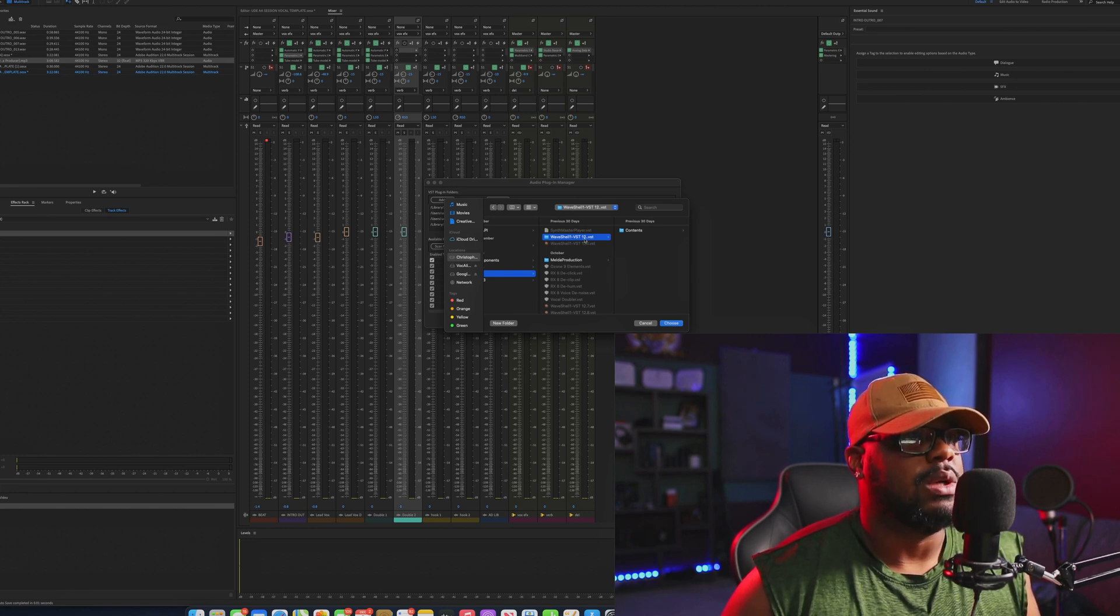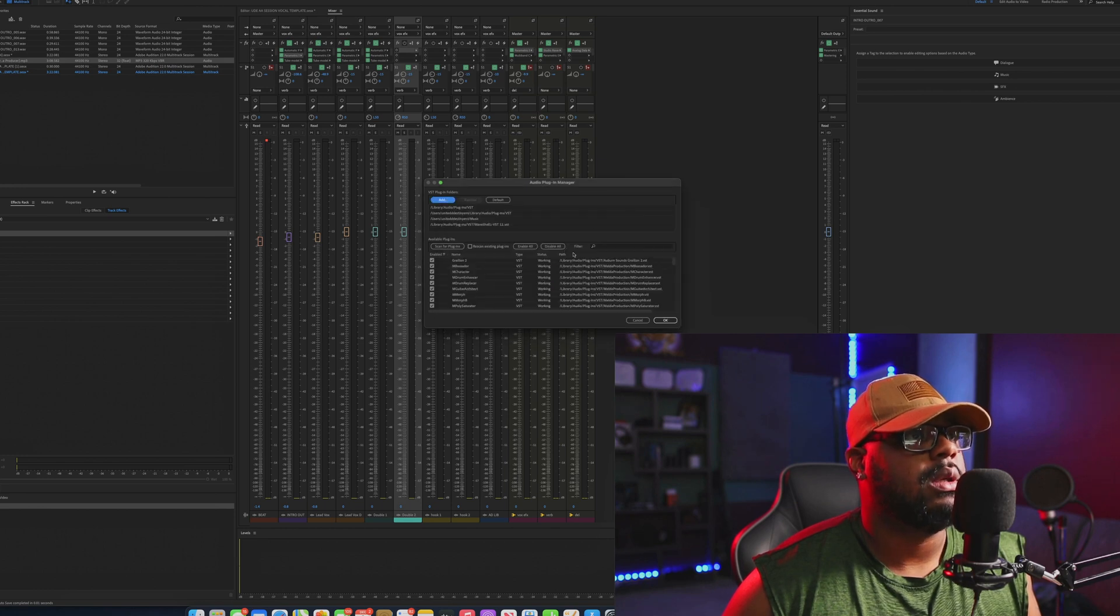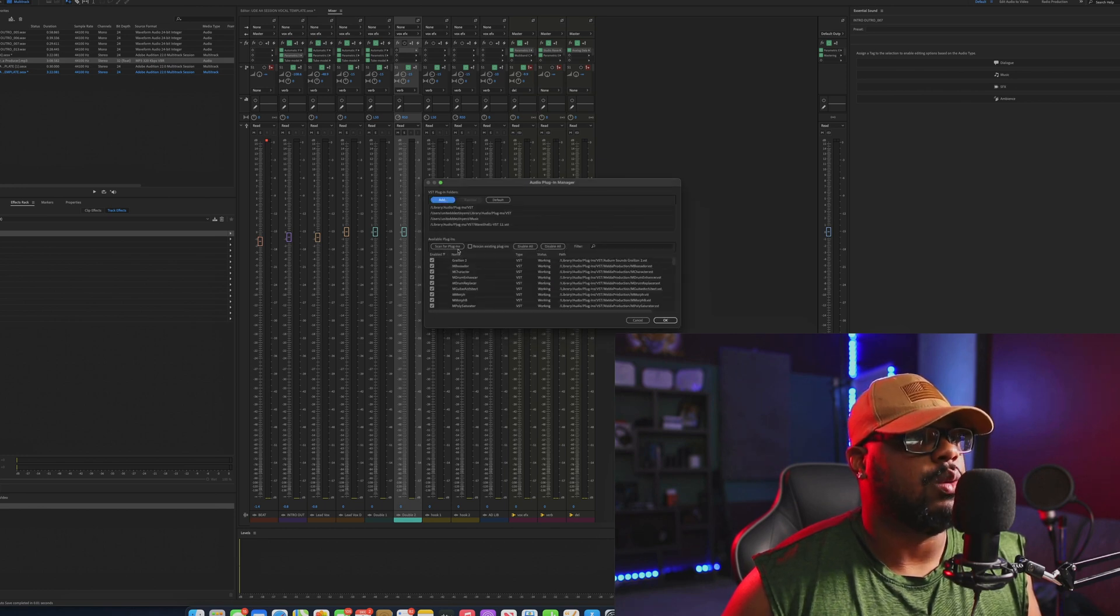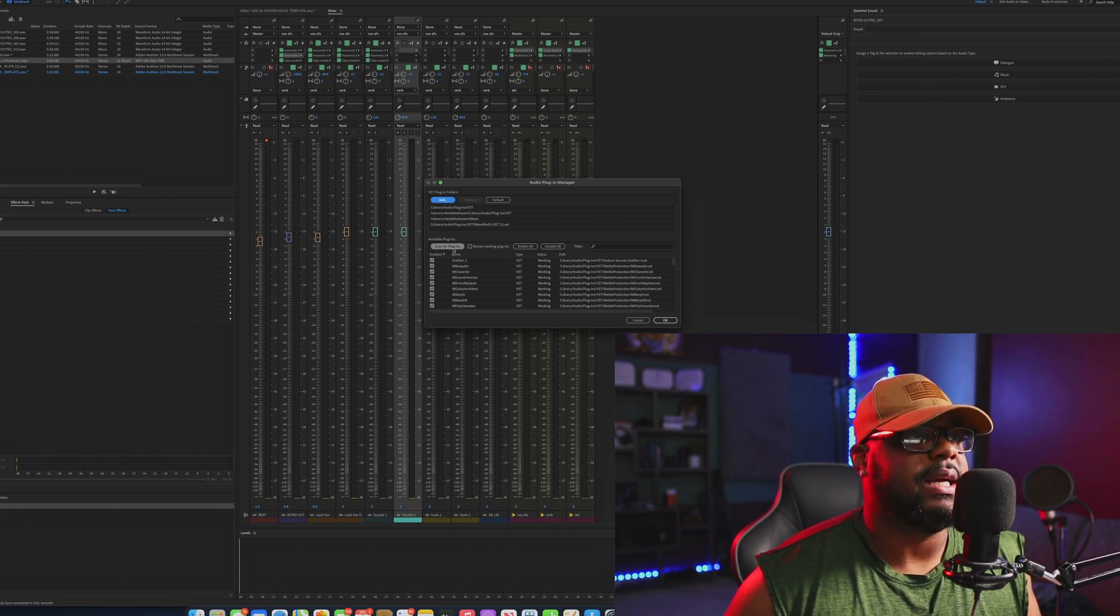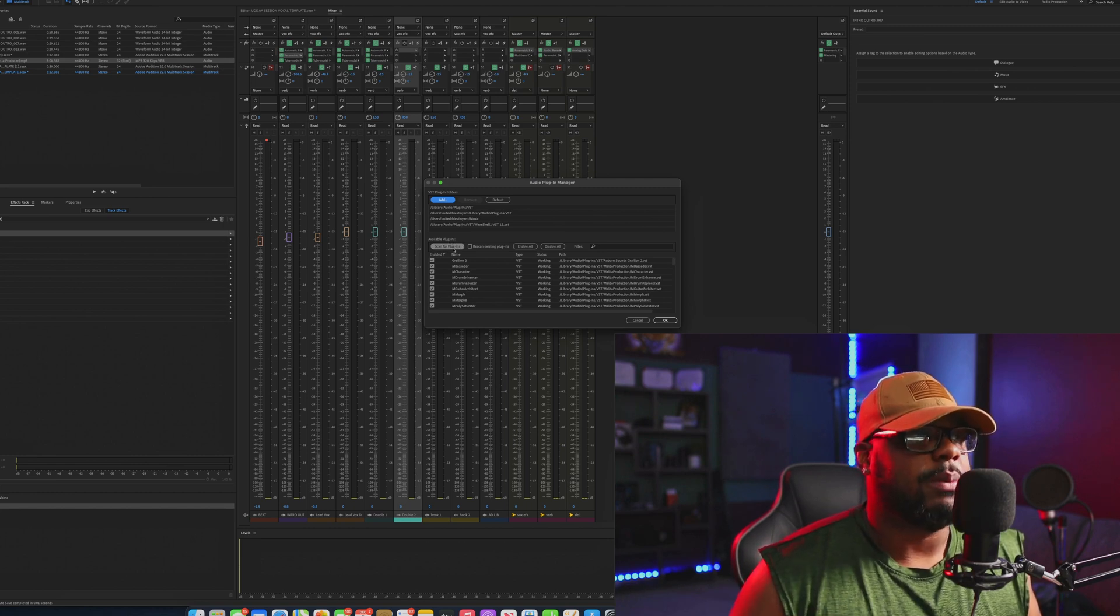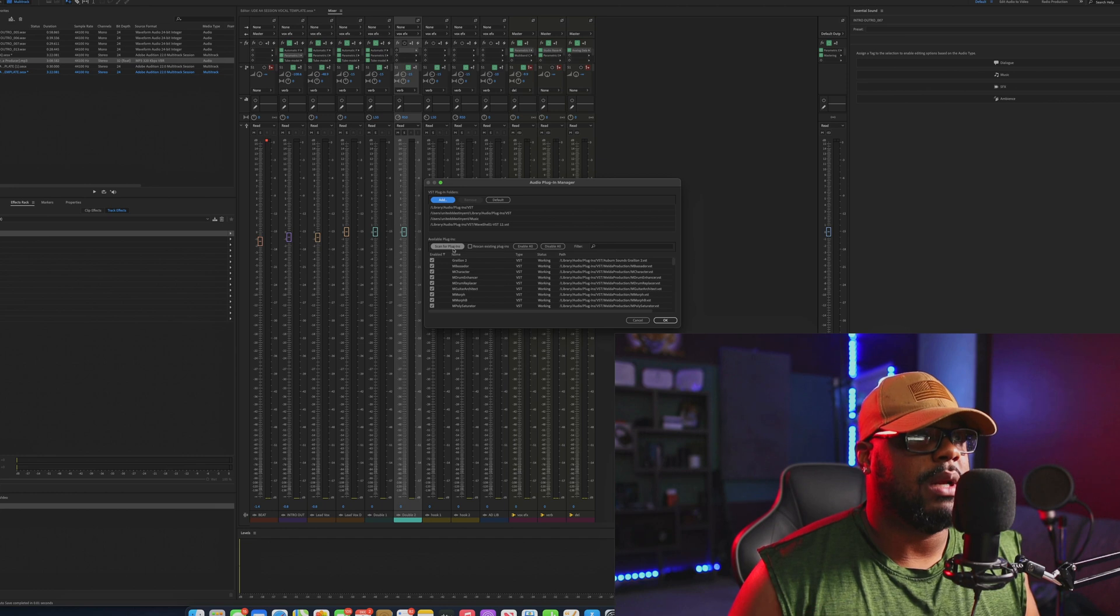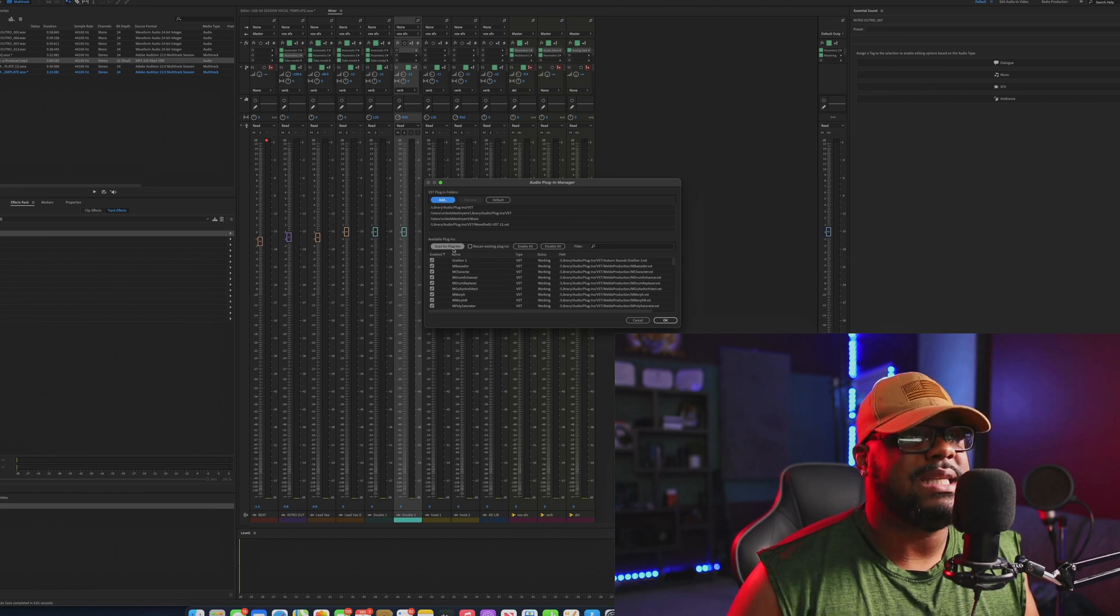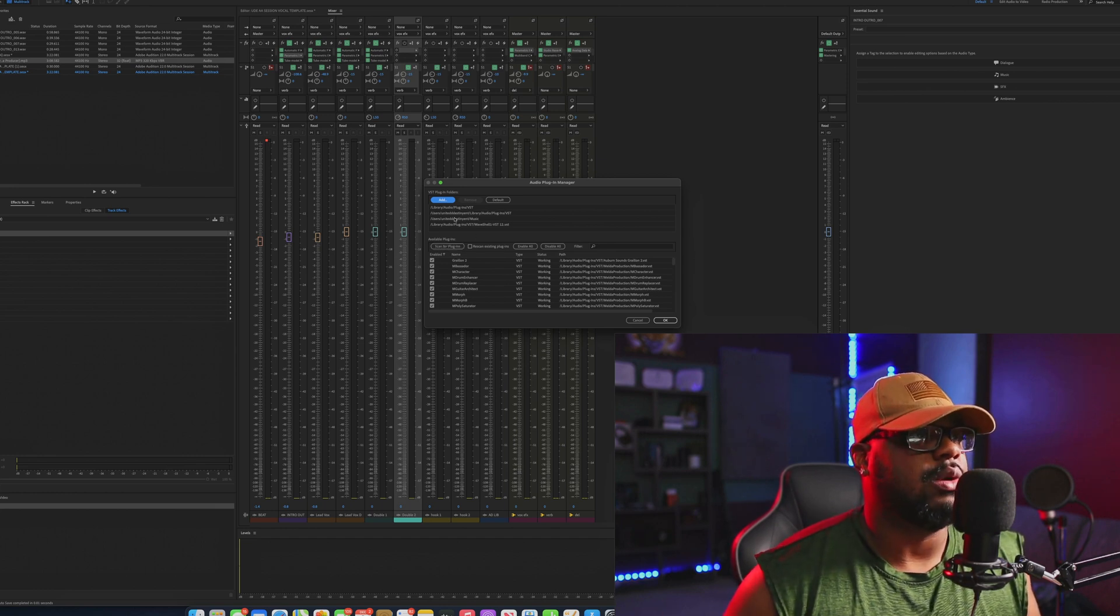Once I go ahead and click that, I just pretty much hit Choose. And when I hit Choose, what you want to do is go ahead and scan for your plugins. Wherever your plugins are, you want to know all the folders where your plugins are and basically locate that and navigate to that in general.